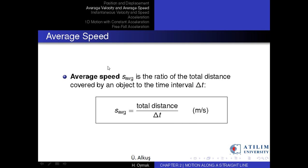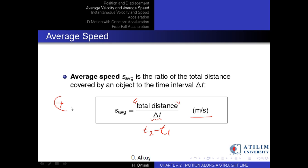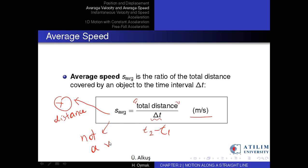Another important quantity is the average speed, defined as the ratio of the total distance covered by an object to the time interval delta t. It is also measured in meters per second. Note that since the total distance is always a positive quantity, so is the average speed. In other words, average speed does not have direction, so it is not a vector quantity.